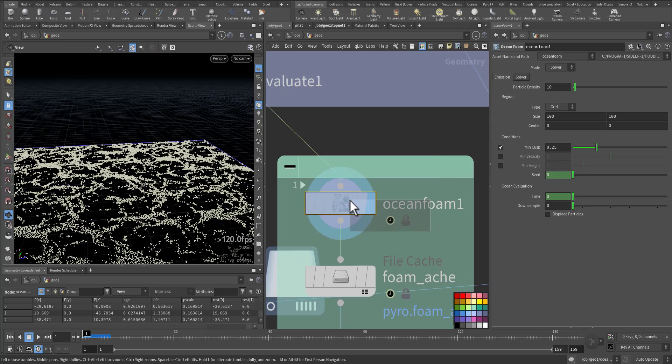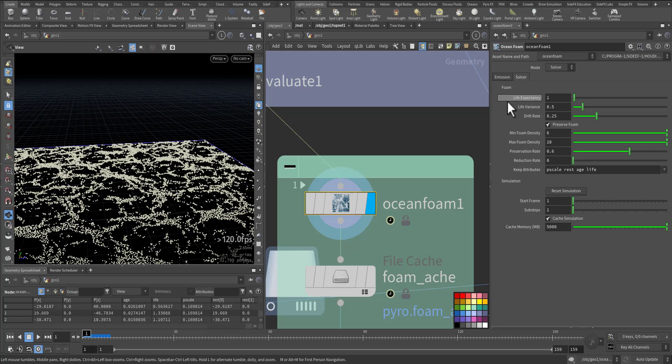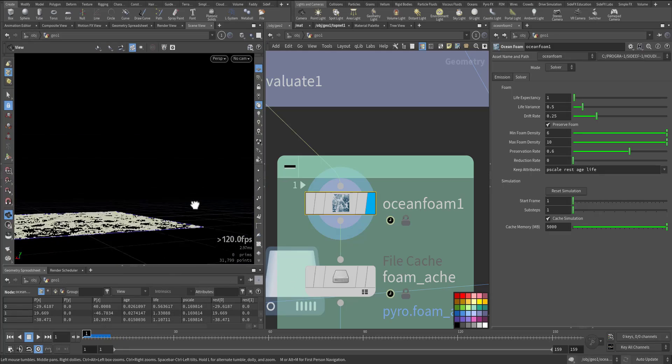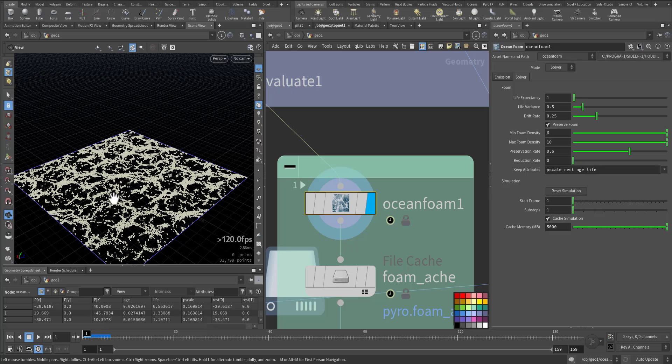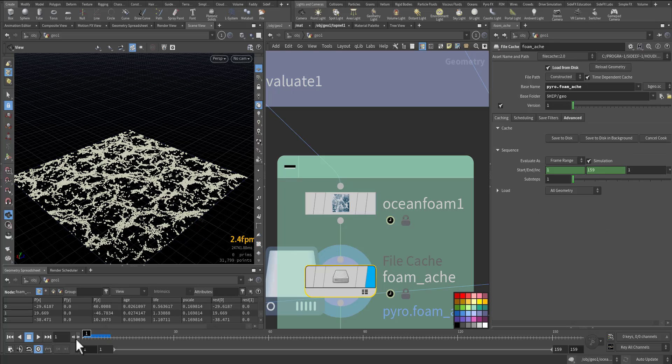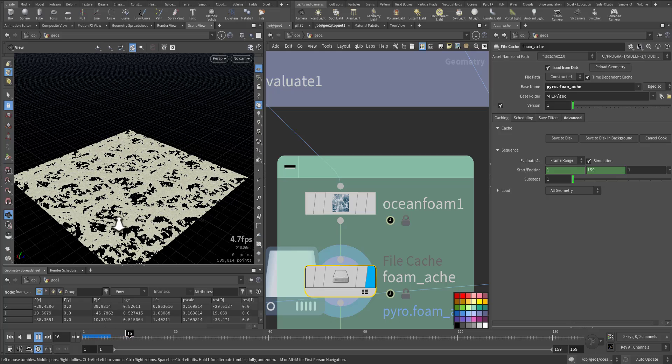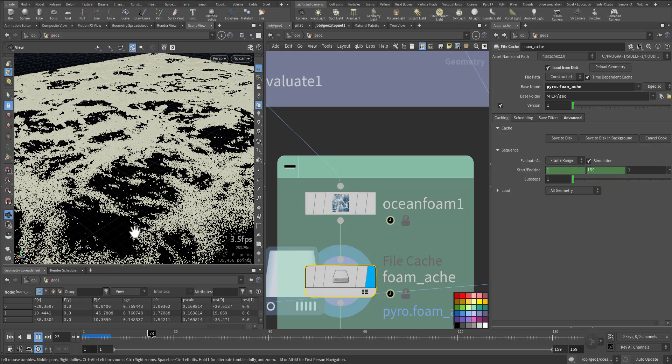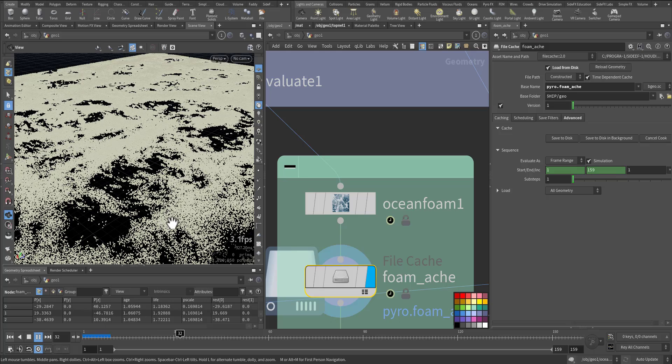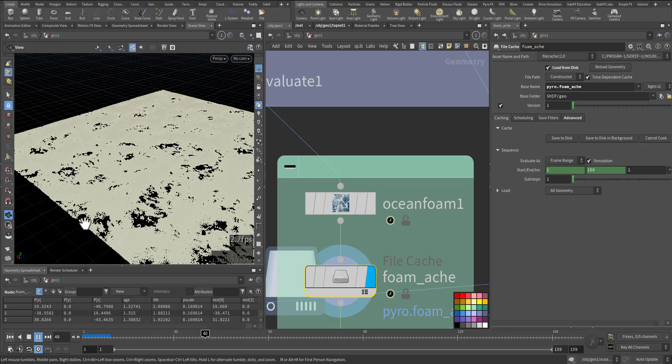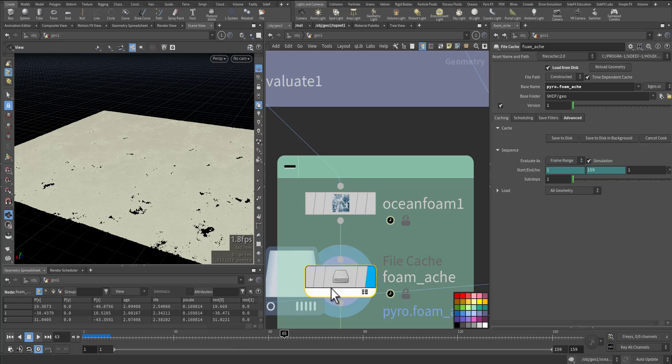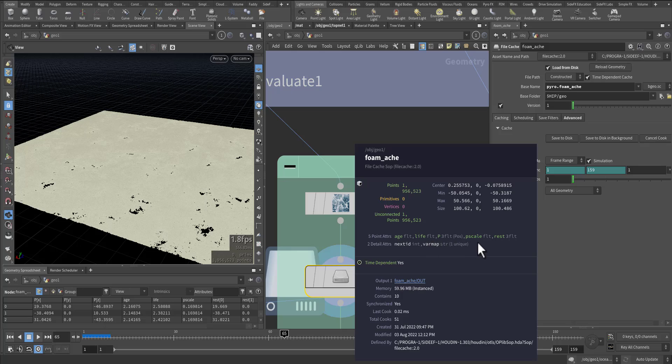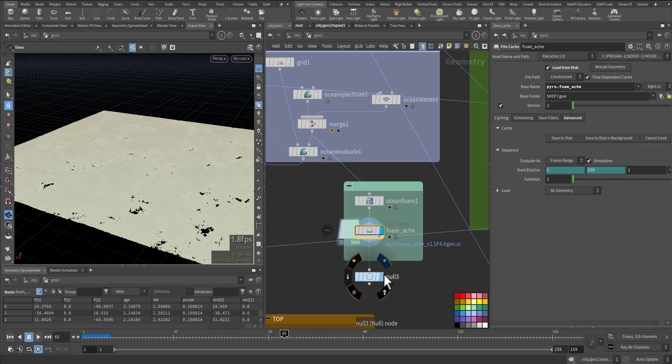Here in the ocean foam you have two modes: either to emit the particle or to solve the motion of the particle. I went with the solving. I kept the settings all the same so I can have natural movement, but you will notice they are all flat on the surface because they need to be displaced. I cached them. They are all points. The more points, the more detail and resolution you will have. All these points being cast, they have age, life, and P scale and rest position, total of 2 million, and I export them out to process them later.